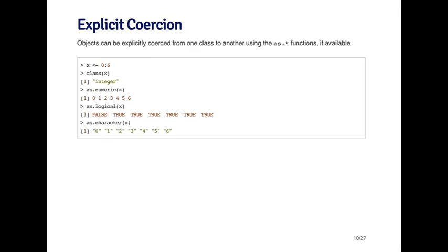If you apply as.numeric to a numeric vector, nothing will happen. In this example, I'm starting off by creating an object called x, which is a sequence of zero to six. This is an integer sequence, as you can see when I call class on the object, but I want to convert it into a numeric sequence. So I can call as.numeric on x, and you can see that it prints out zero, one through six, which looks like an integer object, but it's actually going to be numeric.